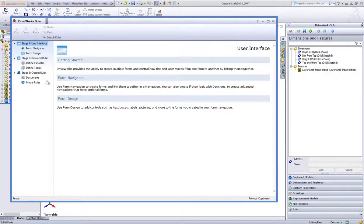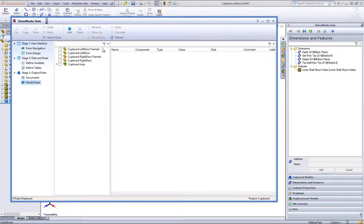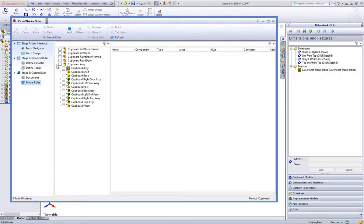Make sure you are on the Model Rules task heading, and click Refresh again from the Project Designer command bar.